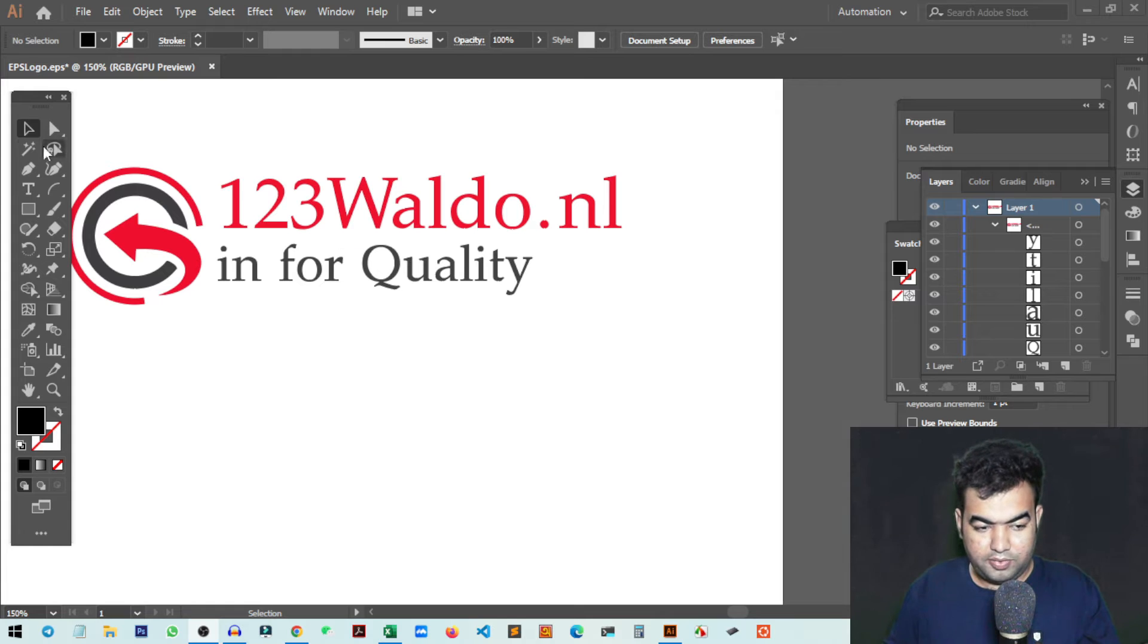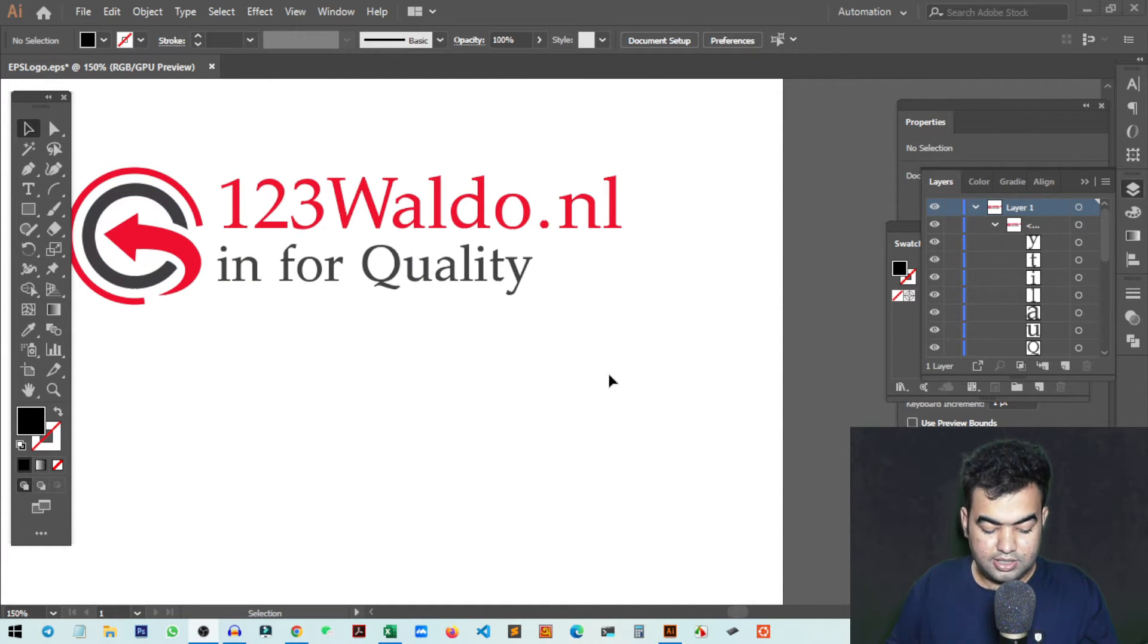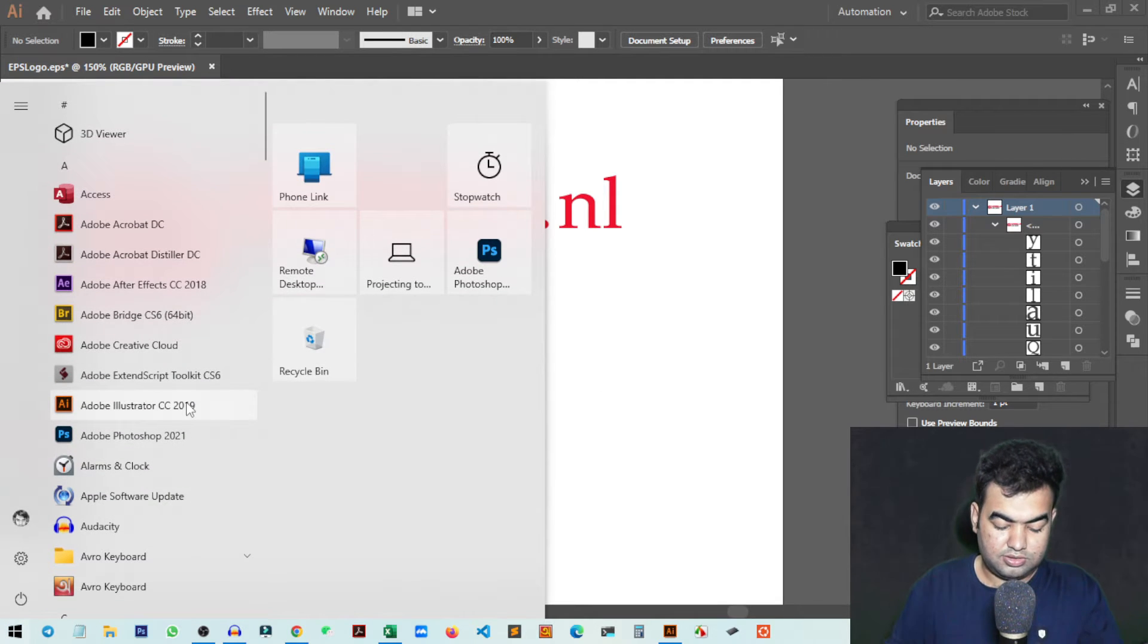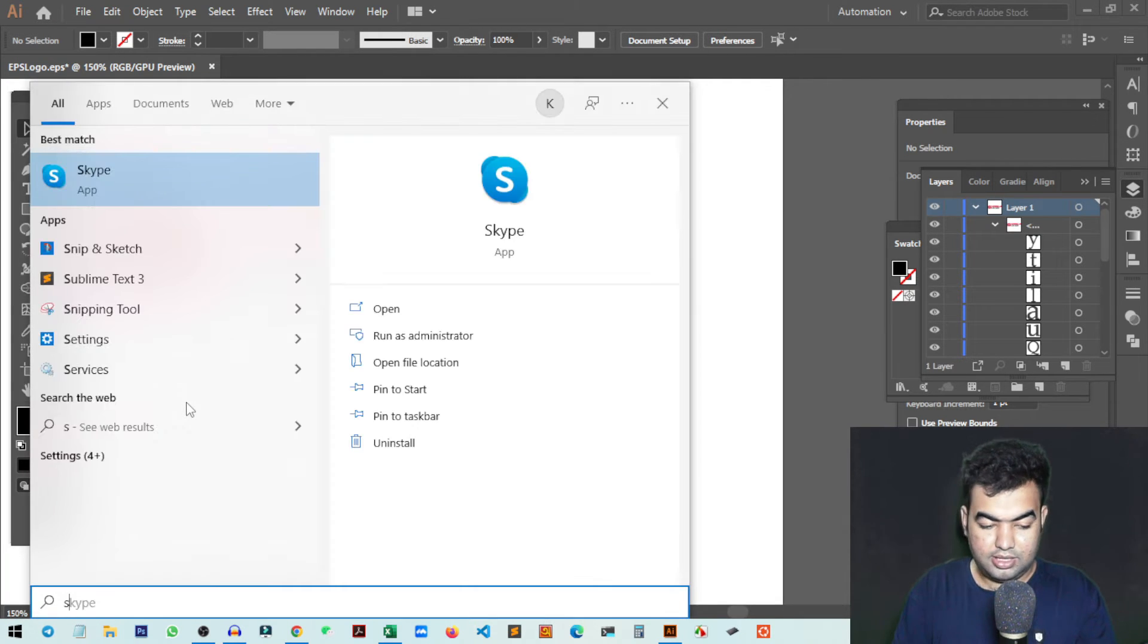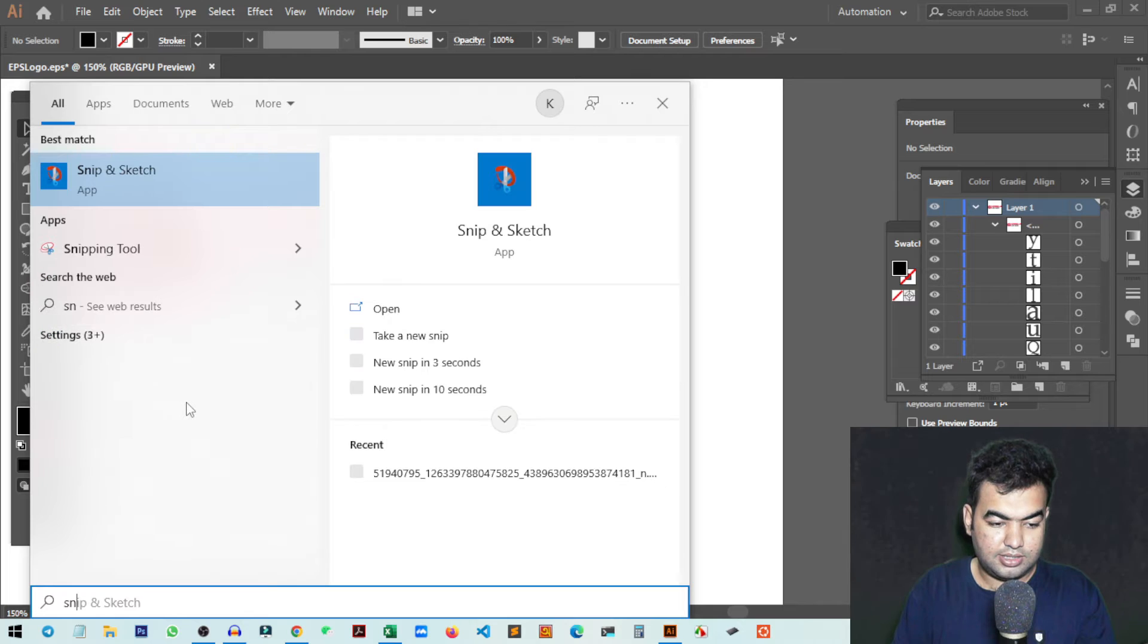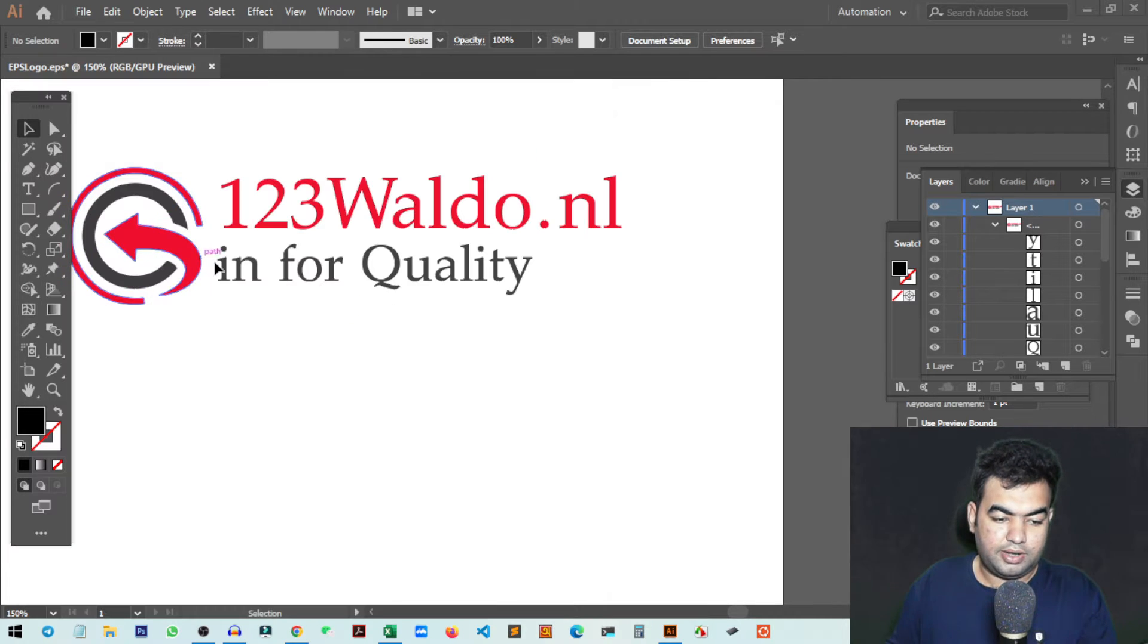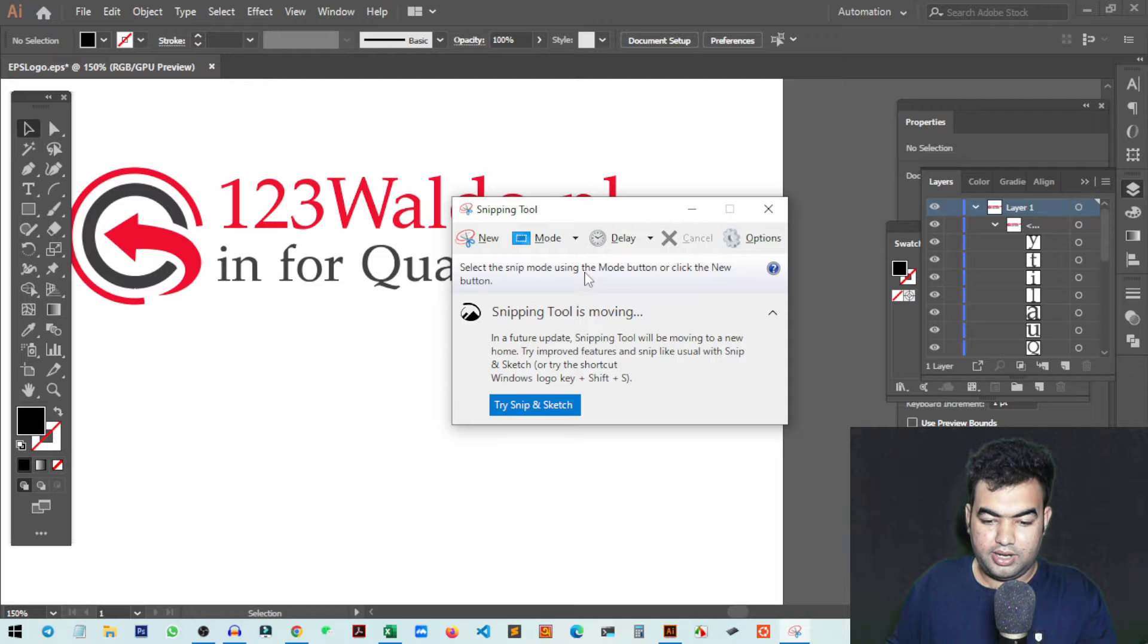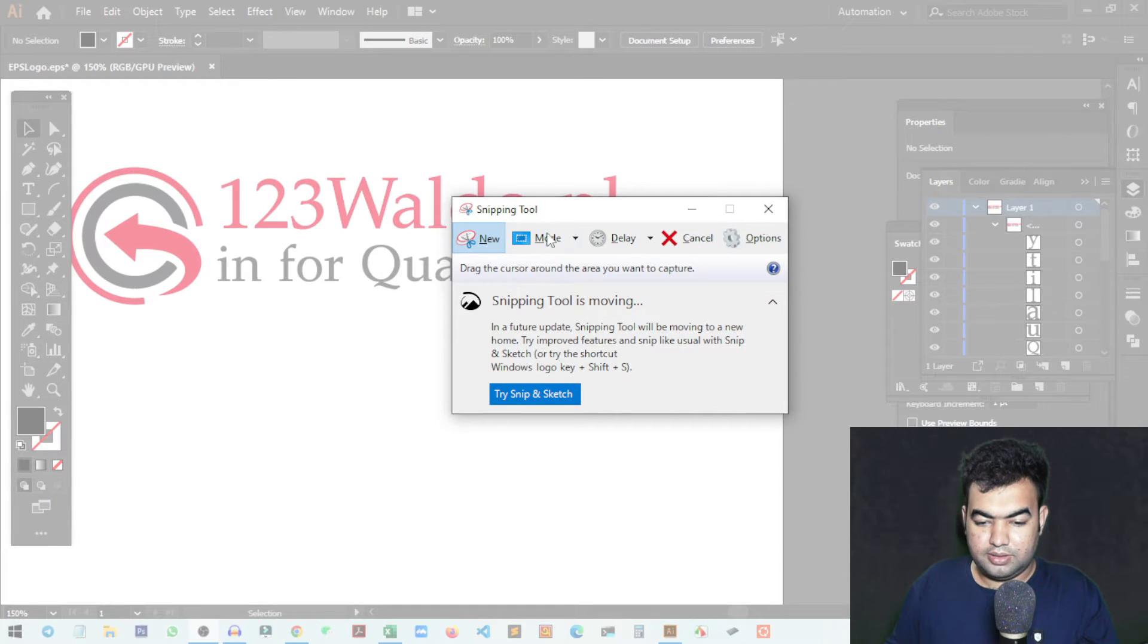Just go to the Start menu and search for 'snip' - the Snipping Tool. Click on it and it will automatically open. Now you can select the rectangular shape.